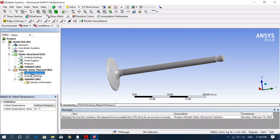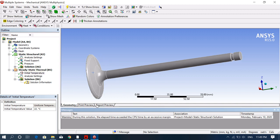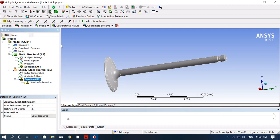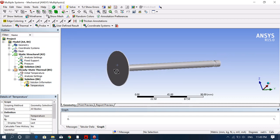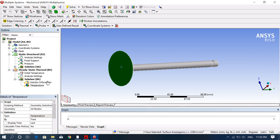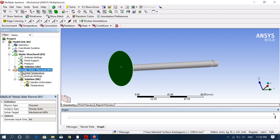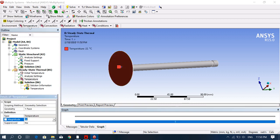Go to the steady state thermal analysis interface. You can check initial temperatures and analysis settings. Now we need to apply thermal boundary conditions. First, apply a temperature condition: select the bottom face and give a temperature value of 700 degrees Celsius.